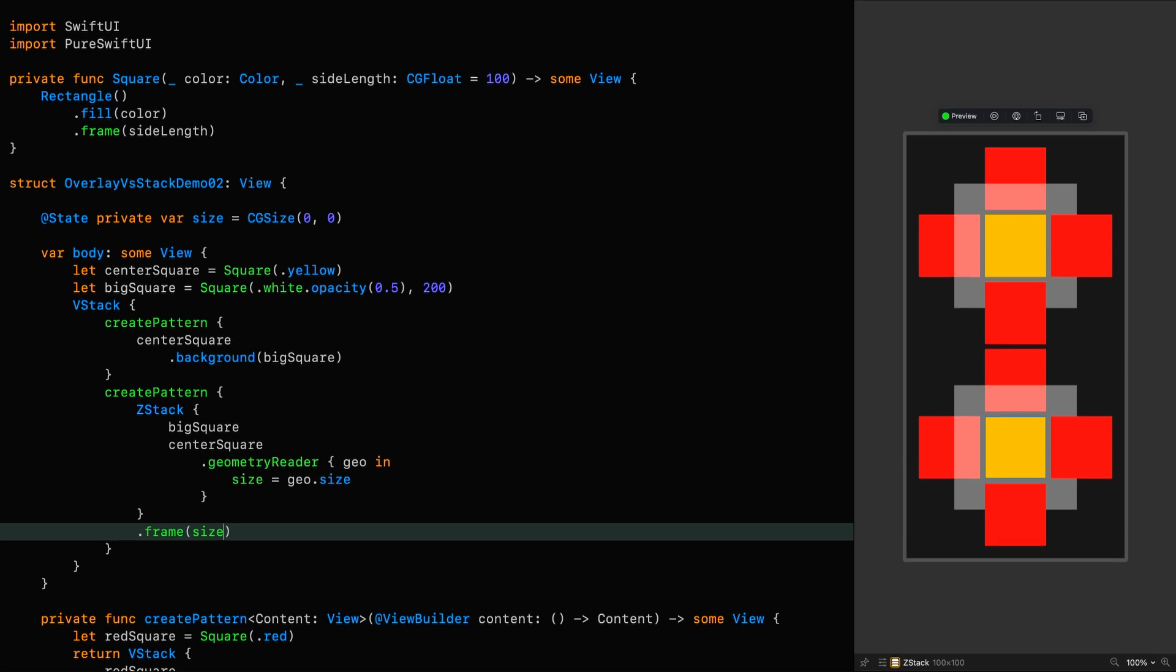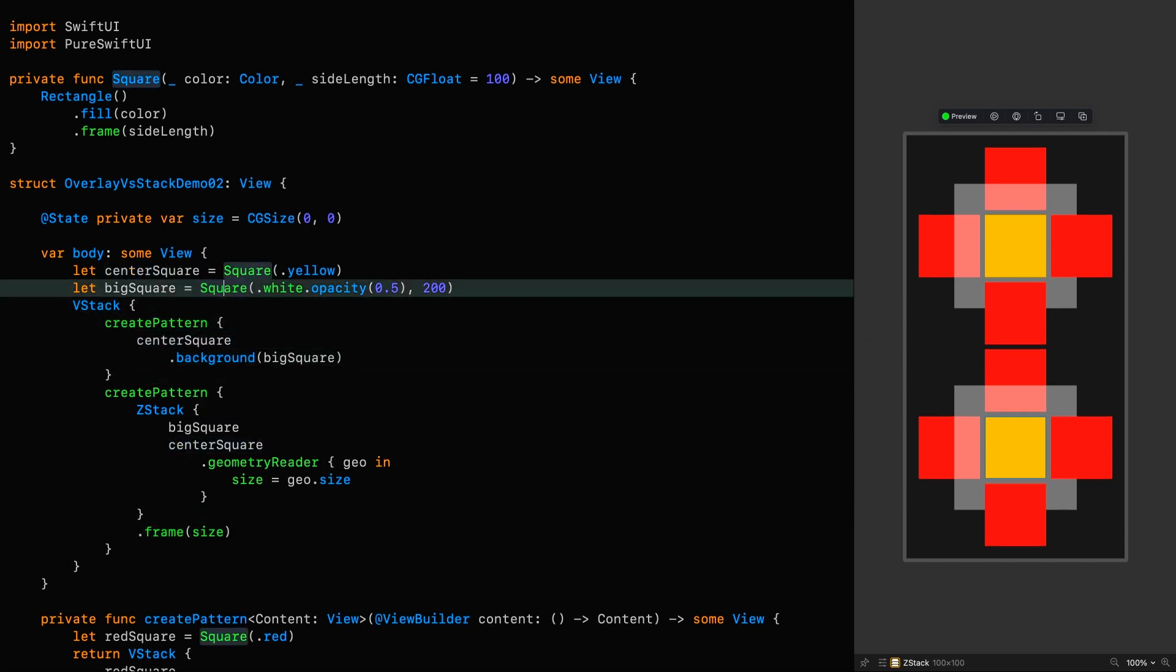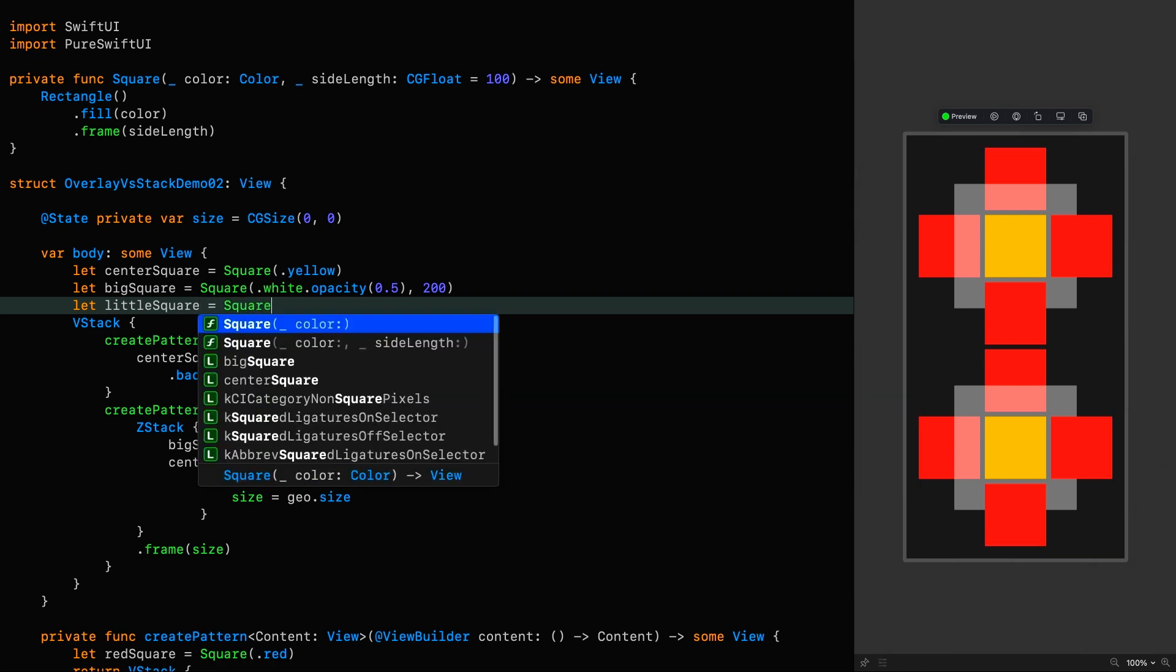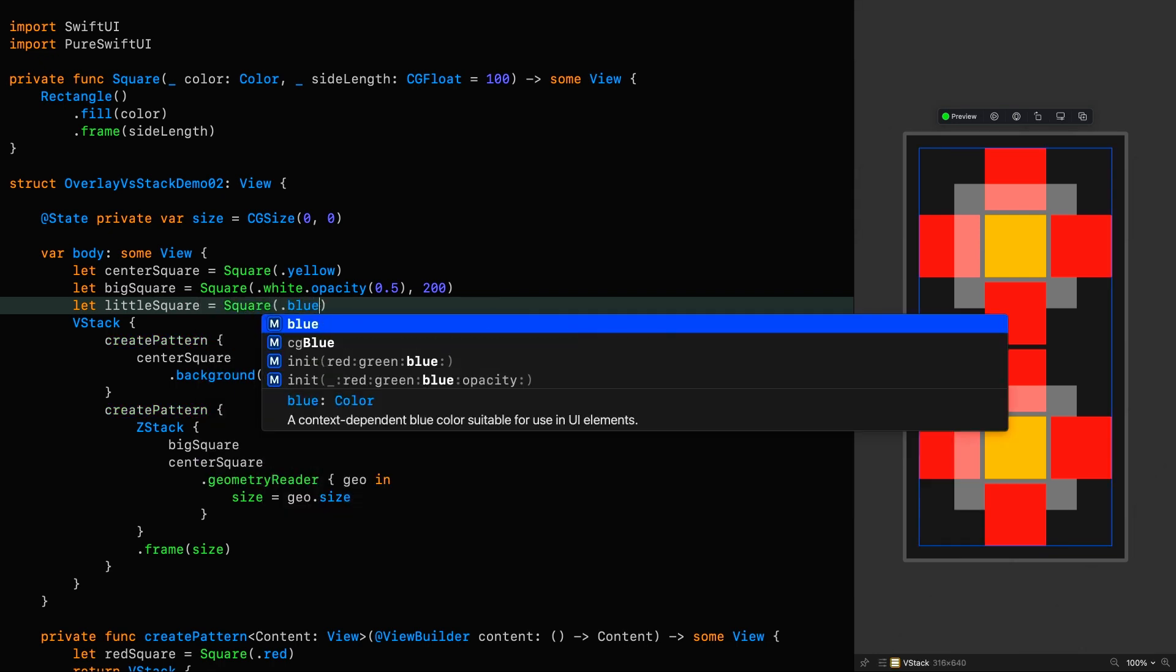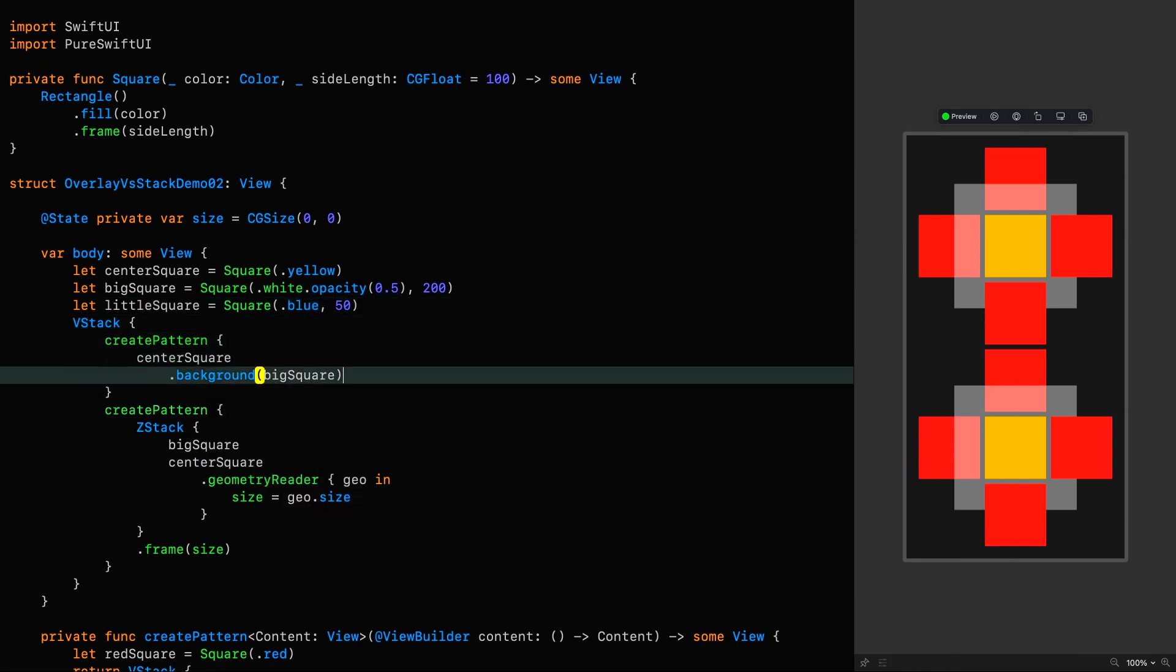Let's have a look at the functional difference that I mentioned earlier. Let's say we had another square, a smaller one this time. So we'll call it Little Square, which is a square. We'll make it blue with a size of 50.